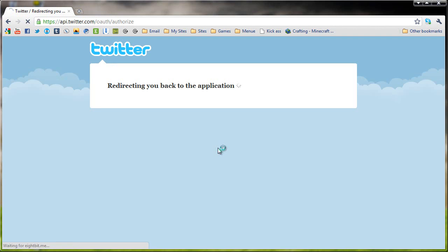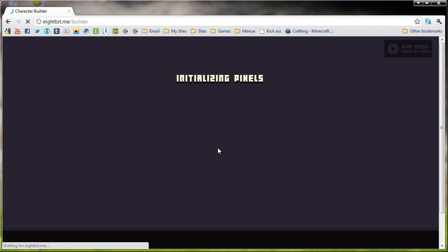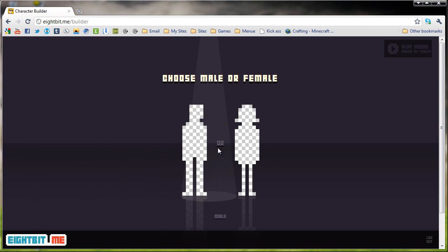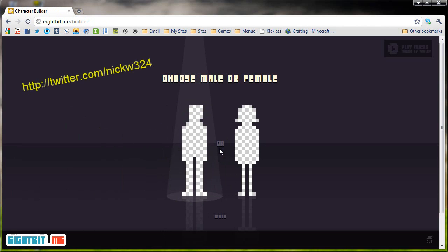By the way, this is my old Twitter account that I don't use anymore. The only reason I don't use it is because the name is so long, no one's going to remember it. So, if you guys want my current Twitter account, I'll post a link somewhere around here.